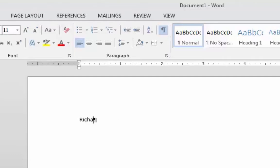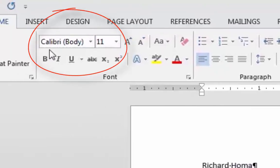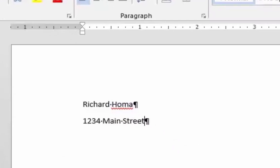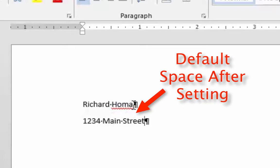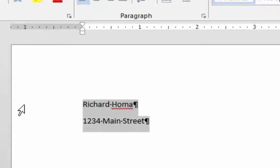I'm going to type my first and last name — Richard Homa — and hit Return, then type an address: 1234 Main Street. Notice the font is Calibri 11 point, which is a little smaller, and it's a sans-serif font meaning there are no serifs on the letters. I want to change that to something more like a letter-type font. Also notice there's a space after each paragraph — this isn't double spacing, there's just a default space after. I'll highlight both lines to work with them.